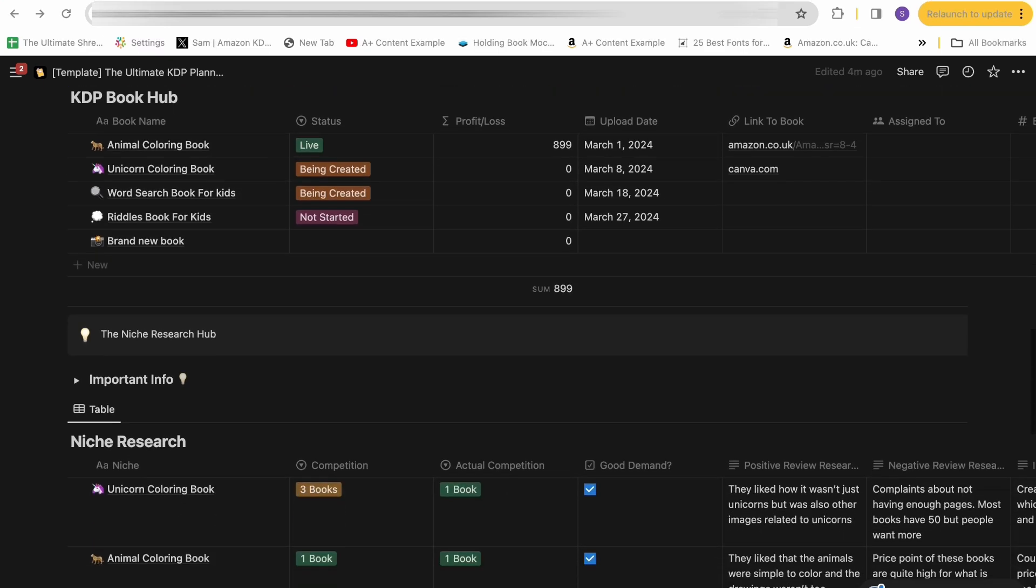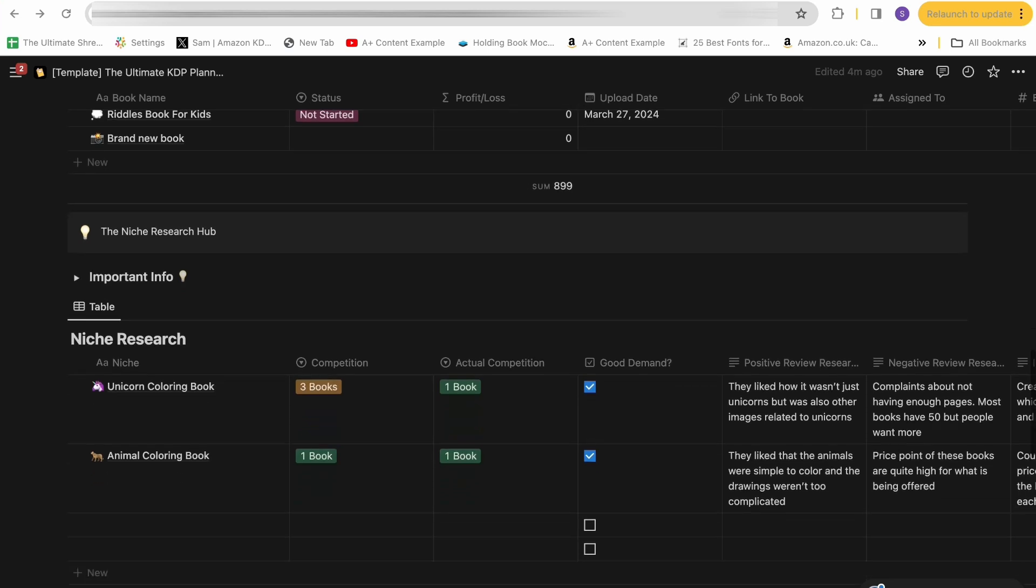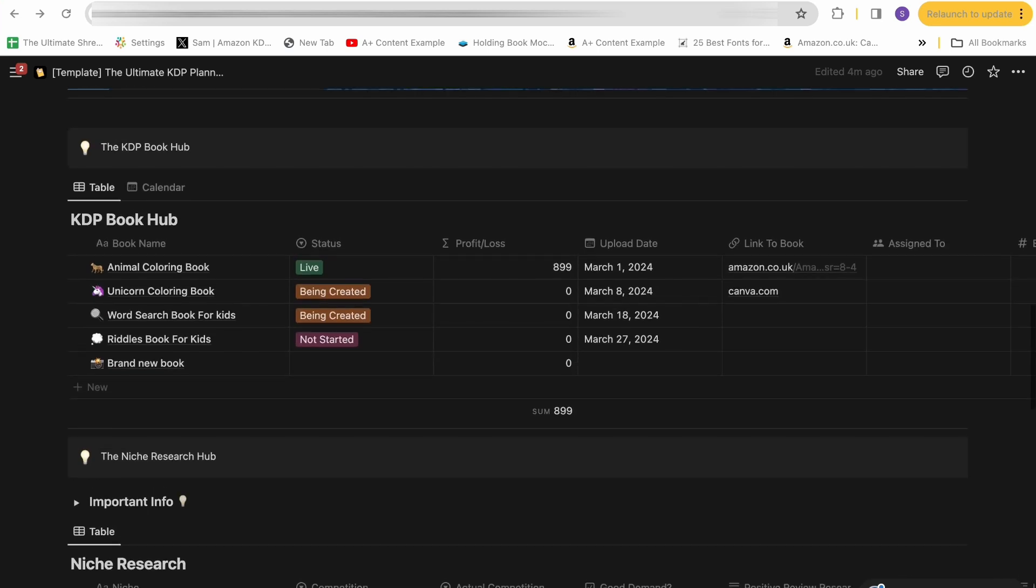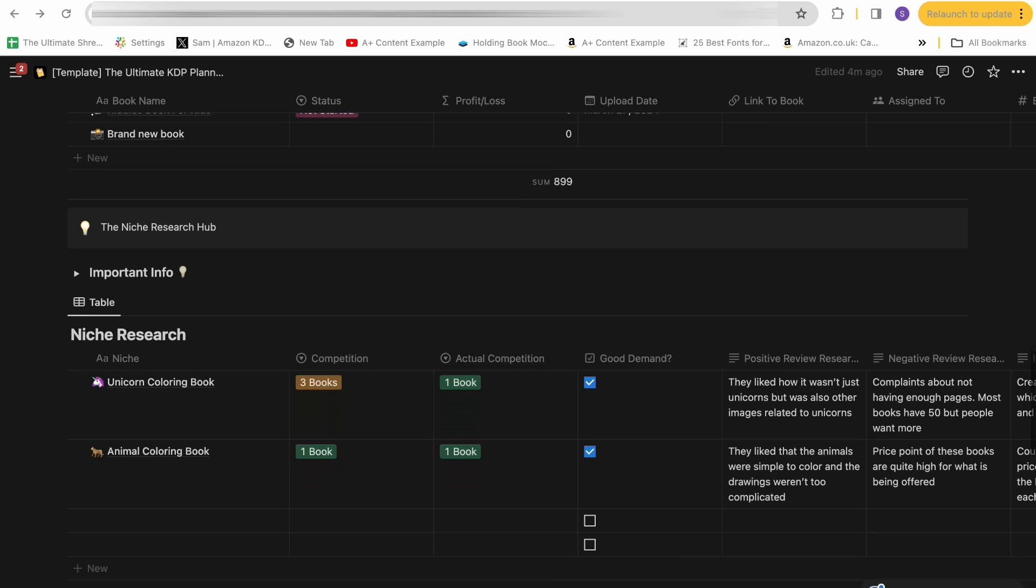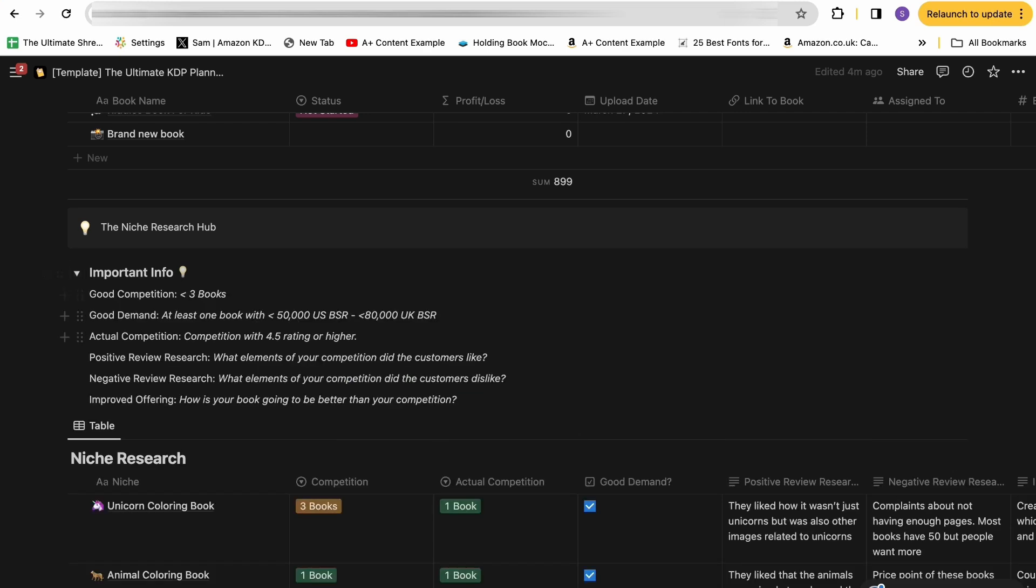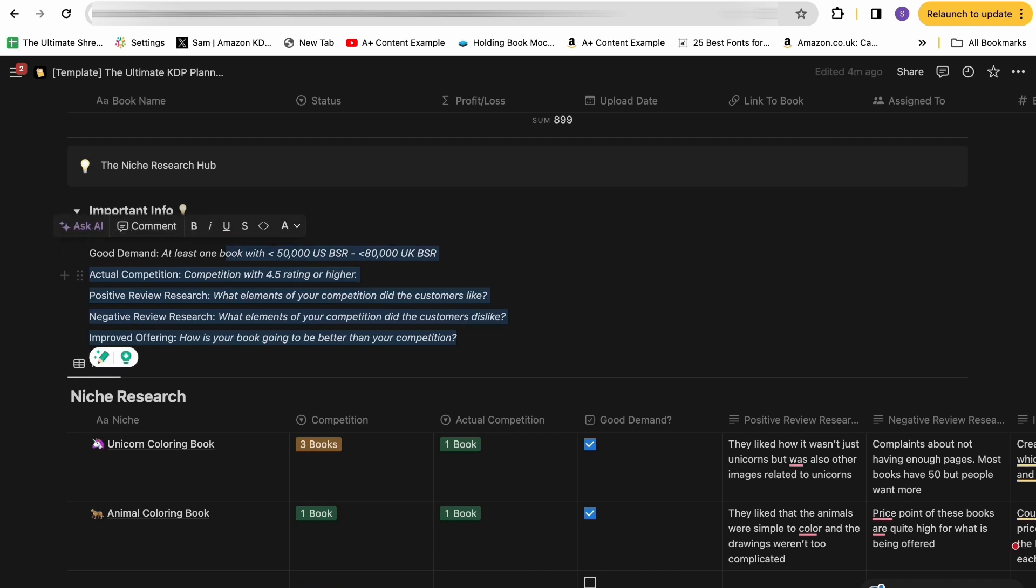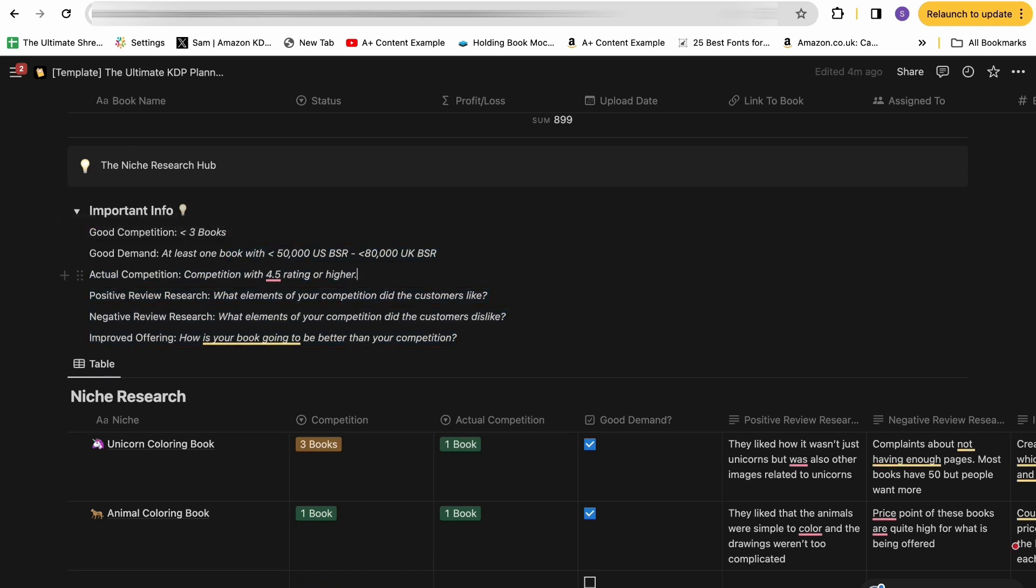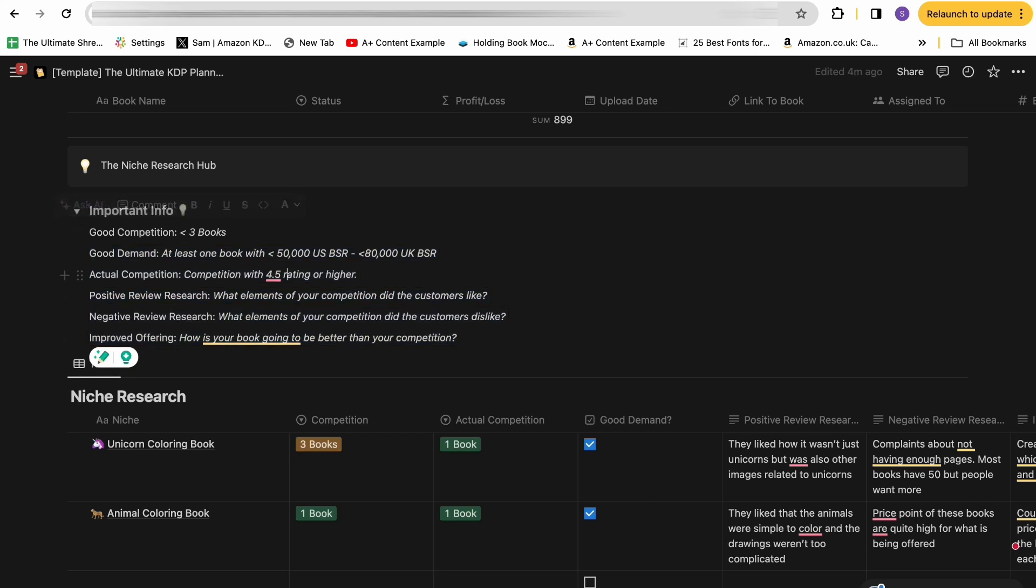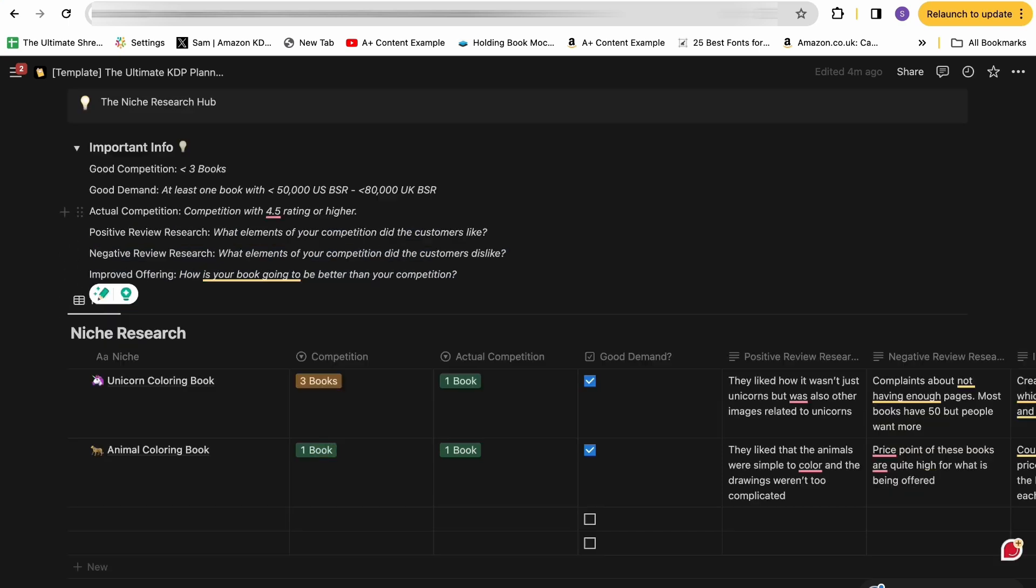The next section we have is the KDP niche research hub. So the previous section was all about tracking your book production. This next section, the niche research hub, is all about your niche research. I preach all the time in my coaching and also my YouTube videos how important niche research is to the whole KDP process. So I've got a whole dedicated section here for that. First of all, we have some important information about generally what I would class as good niches and things you have to remember. These are just very basic and broad guidelines. Every niche will be different, but it's just a good guideline to follow.